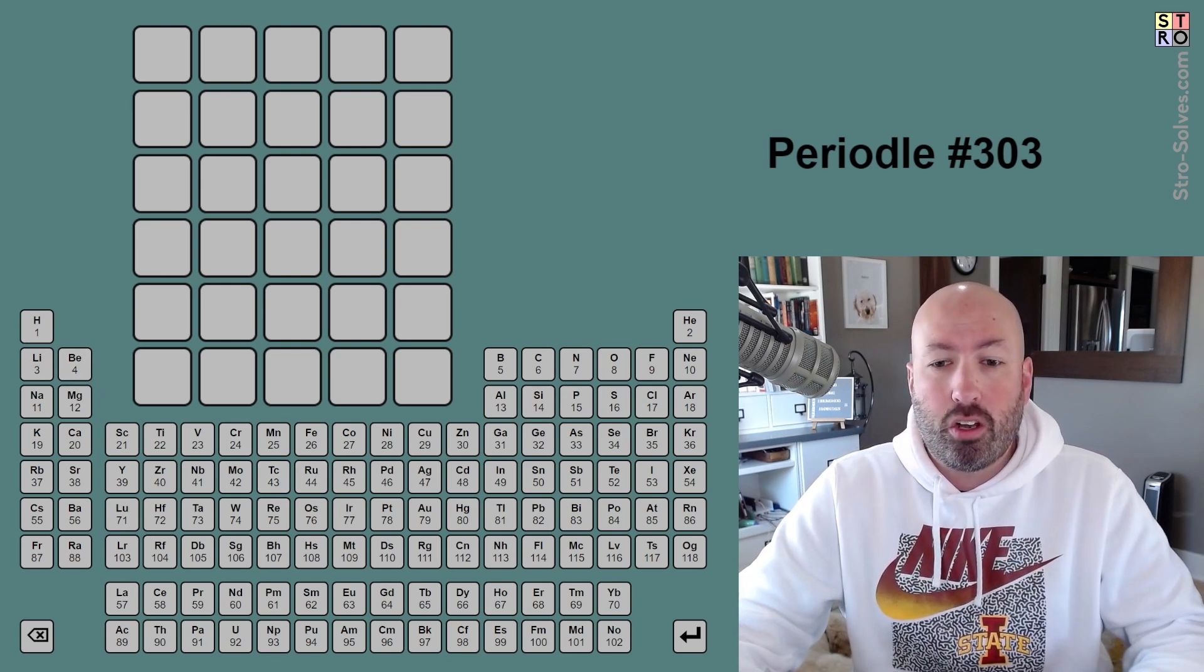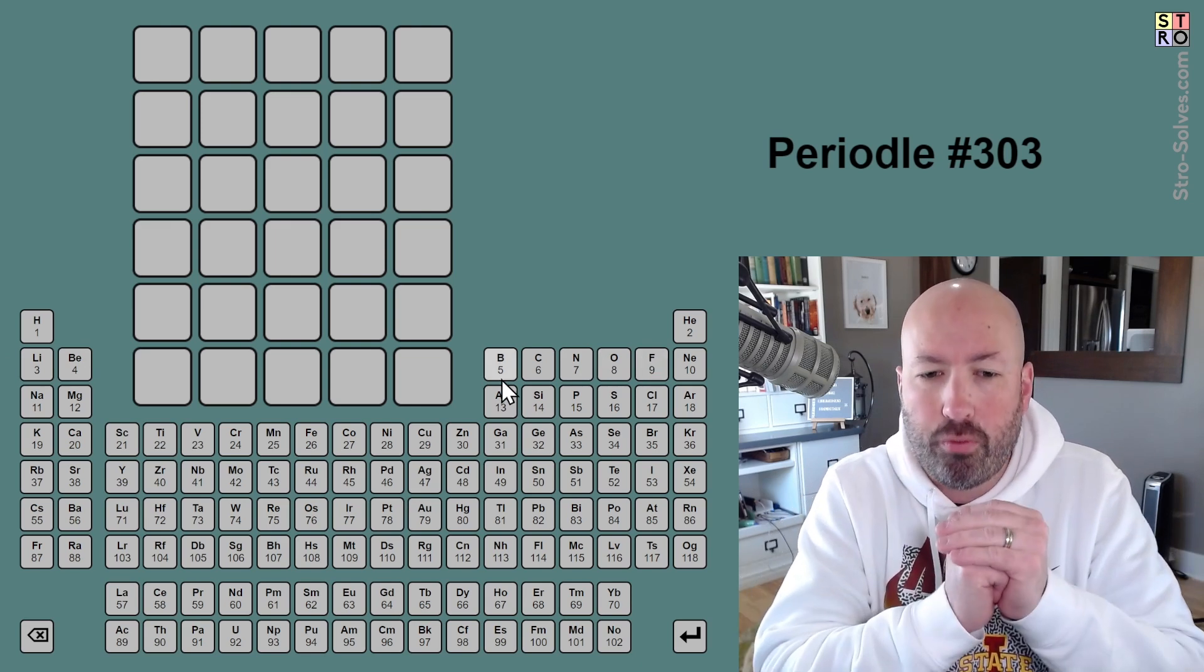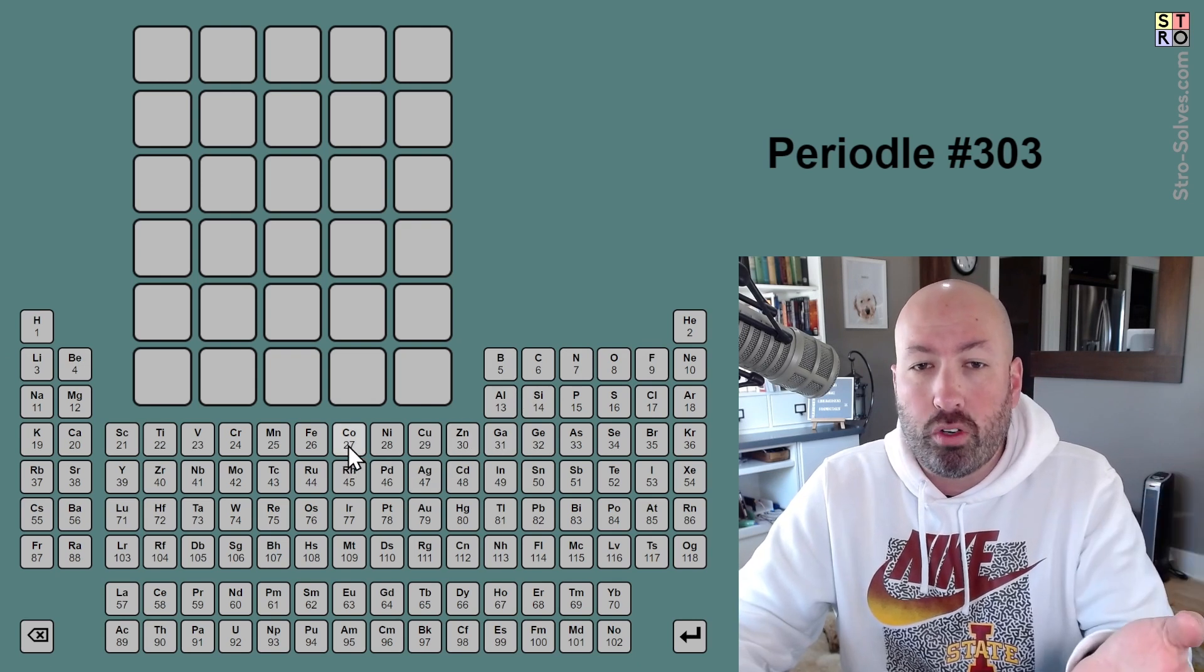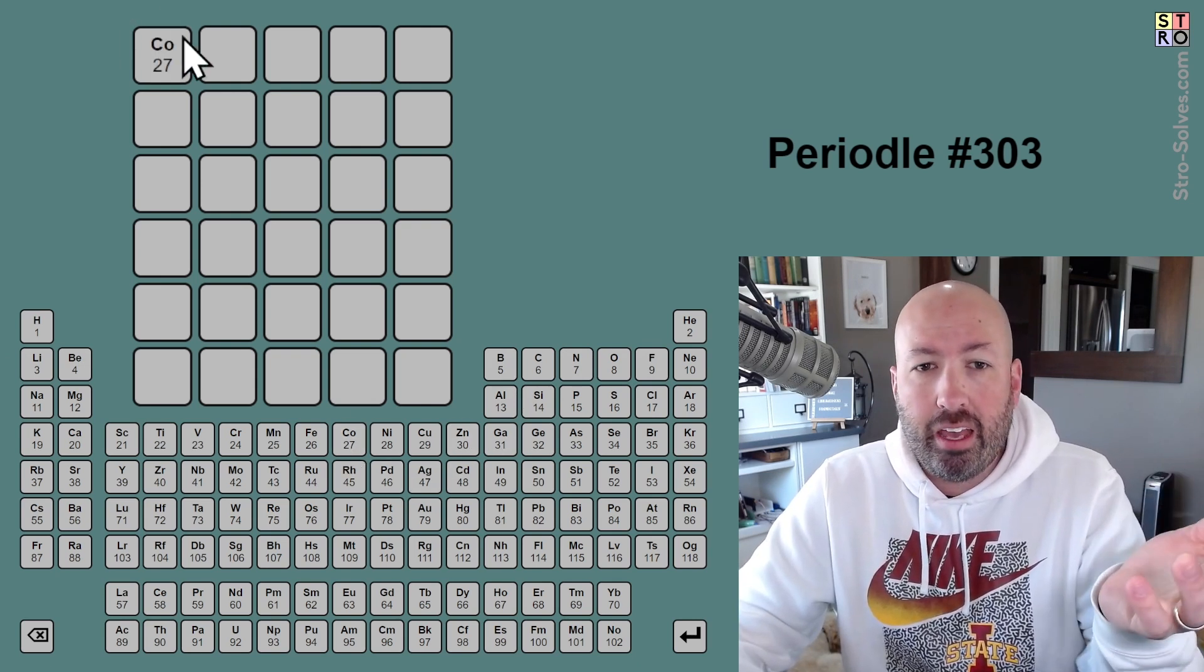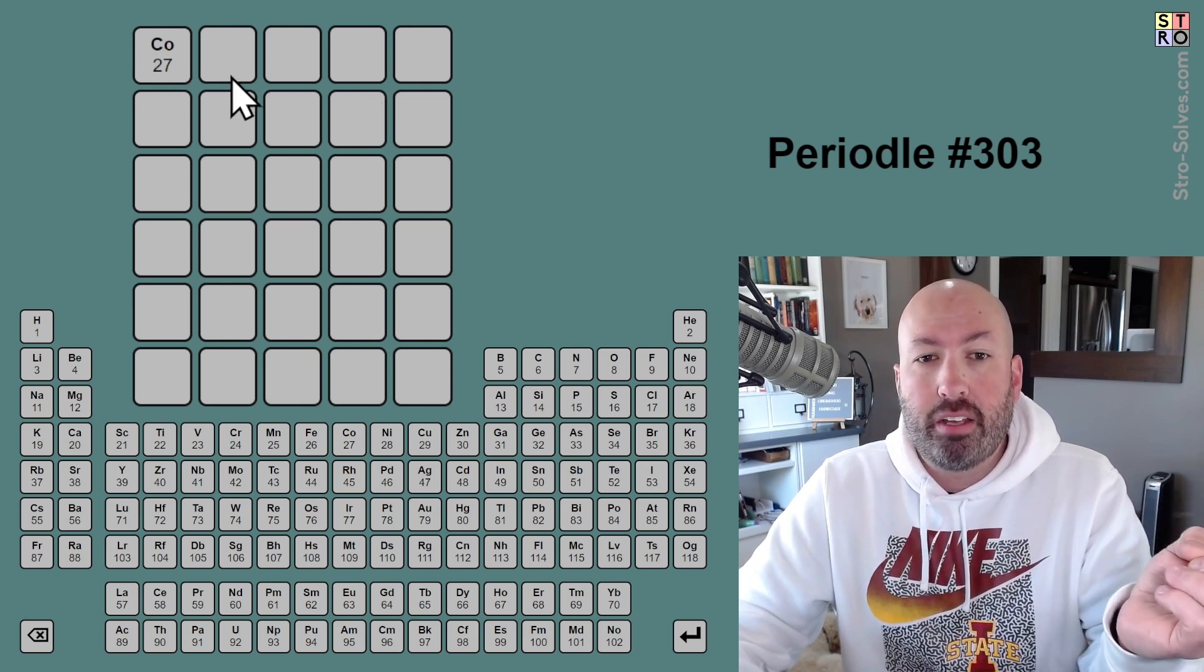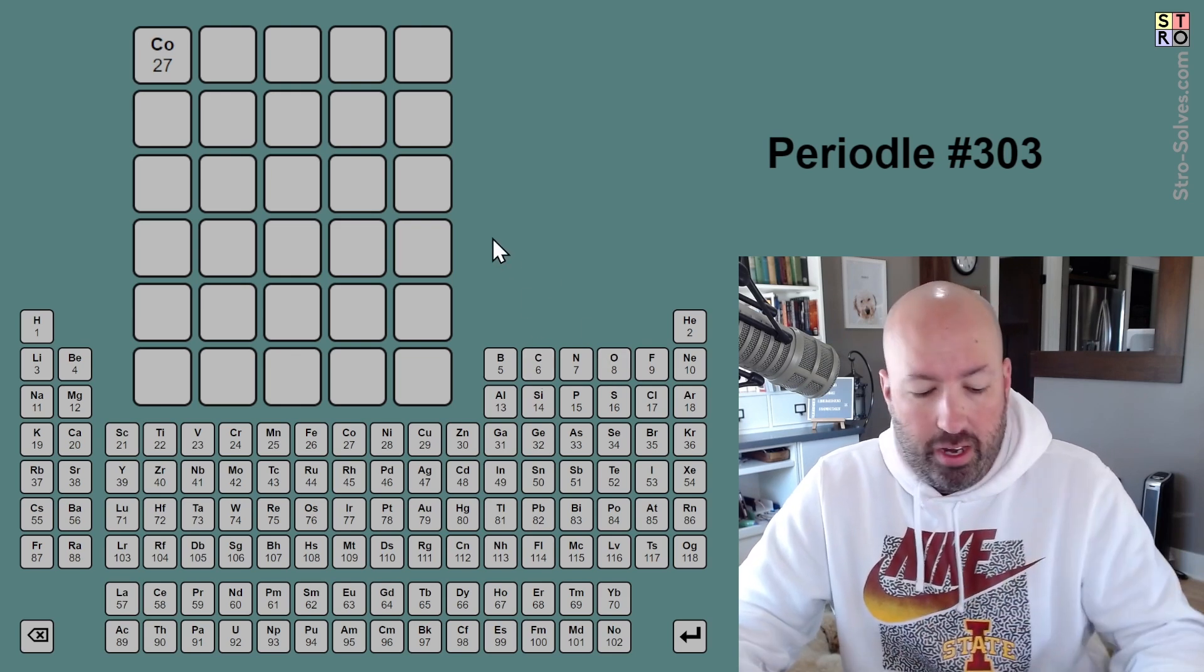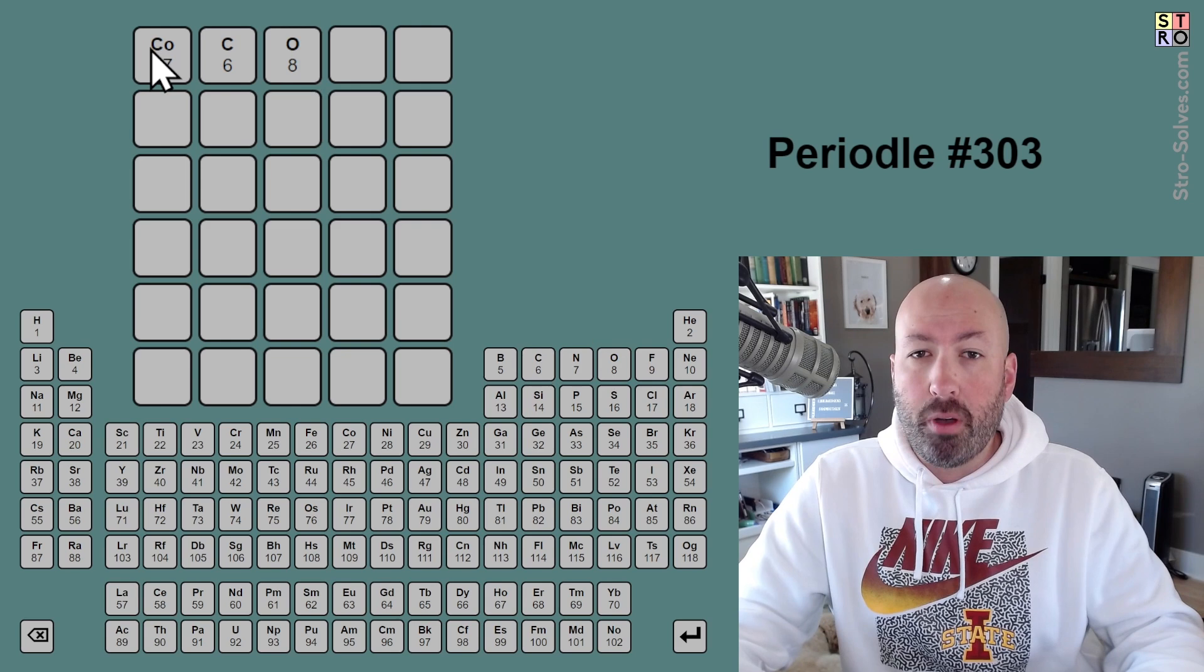except all of our guesses have to be made up of abbreviations for elements on the periodic table. I like to start with single-letter abbreviations first because there's a little bit of interesting stuff where if you guess like C-O, for example, cobalt, and there's not cobalt in the answer, but there's a C and then an O,